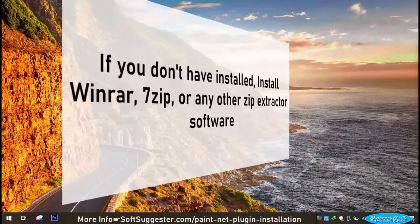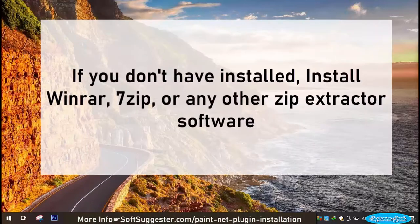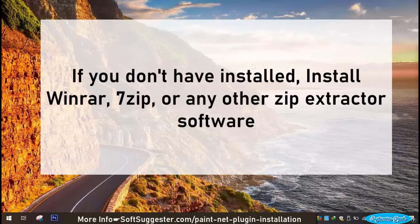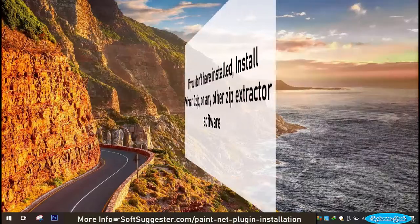If you don't have installed, install WinRAR, 7-Zip or any other zip extractor software.